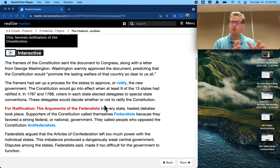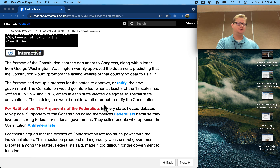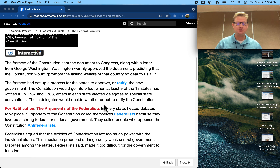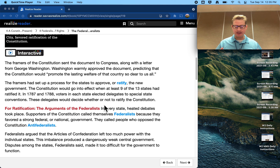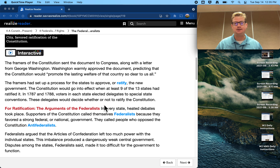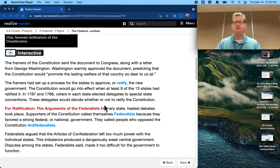It's important to understand where we are in history. We've done the Articles of Confederation, and the founders of the country have realized, you know what, this is kind of garbage. They initially meet to revise them, but eventually realize it's just unsalvageable — you can't fix the Articles of Confederation. We need to get rid of them and get something new, and that new thing is what we call today our Constitution. The framers get together and write this new Constitution, this new set of laws and rules for the government of the United States, and they need a majority of the states to agree to this new structure.